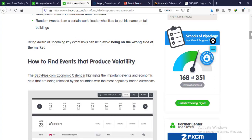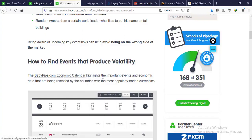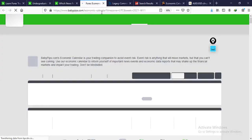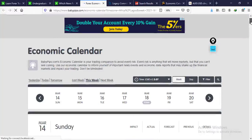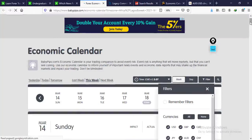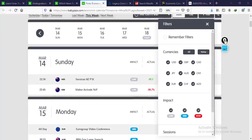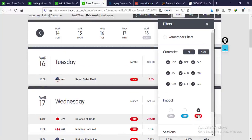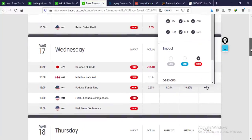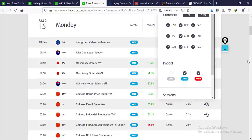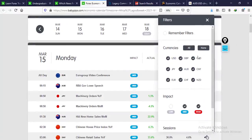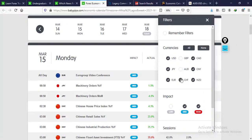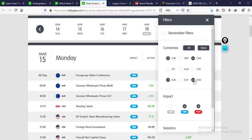Being aware of the risk of upcoming events will help you be on the right side of the market. To find events that produce volatility, go to babypips.com and look for the economic calendar. Once there, you can use the filter to filter out pairs you want to trade. Filter by 'high' impact news to see only the major events, or by 'medium' to see medium and high news. You can also filter by specific currency pairs like GBP/AUD or others.